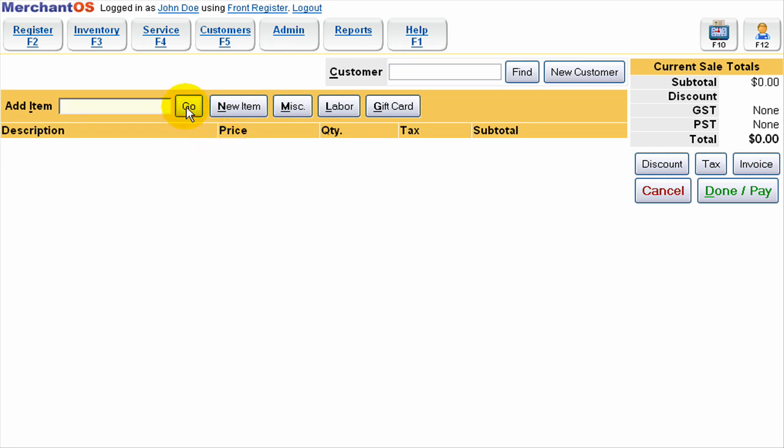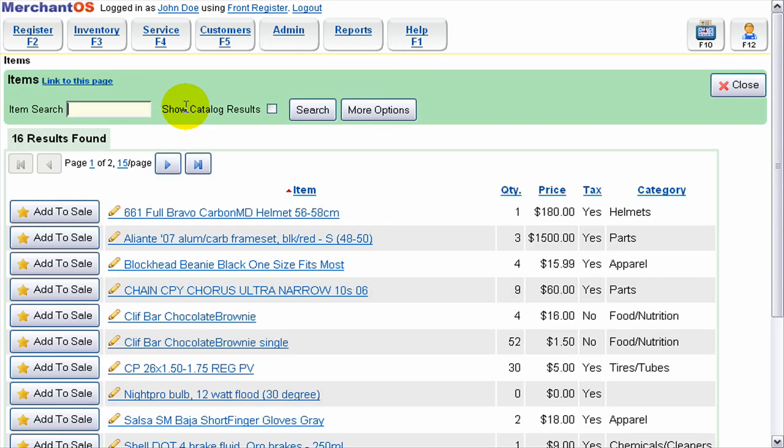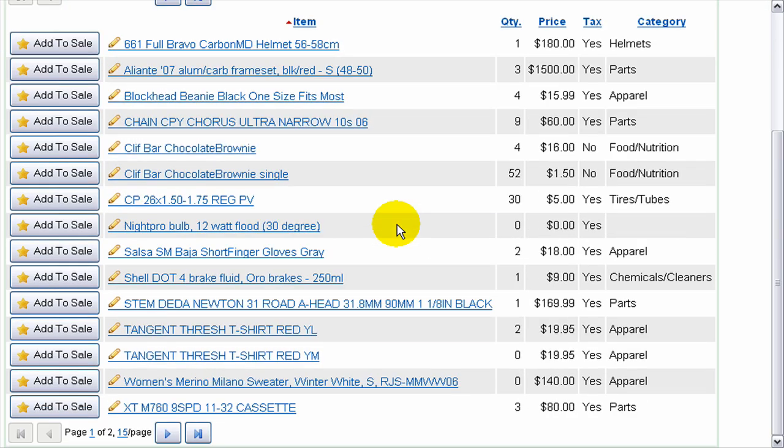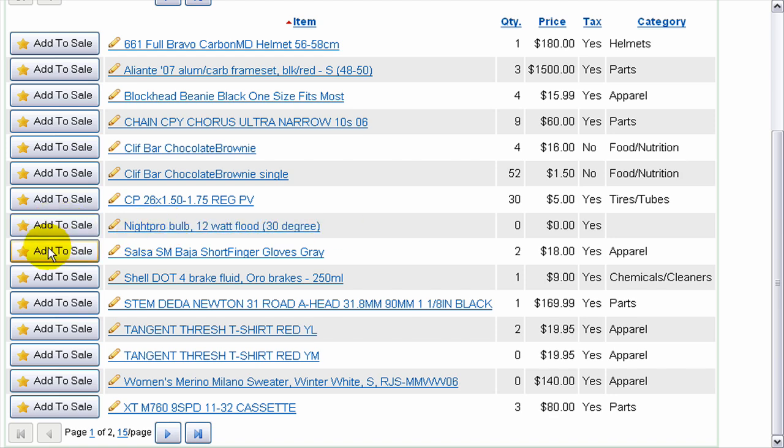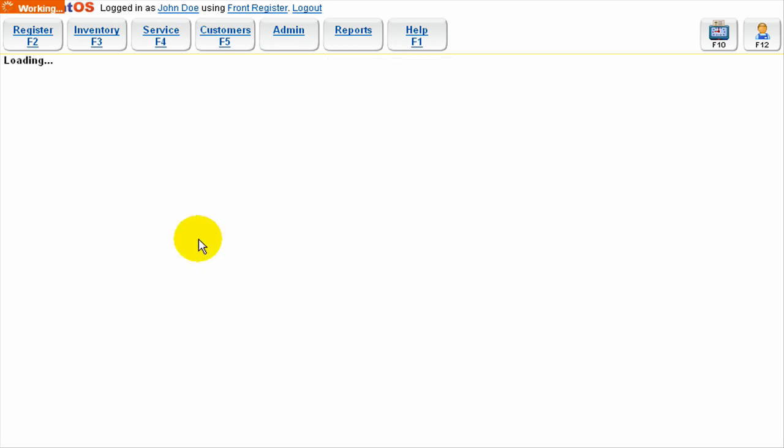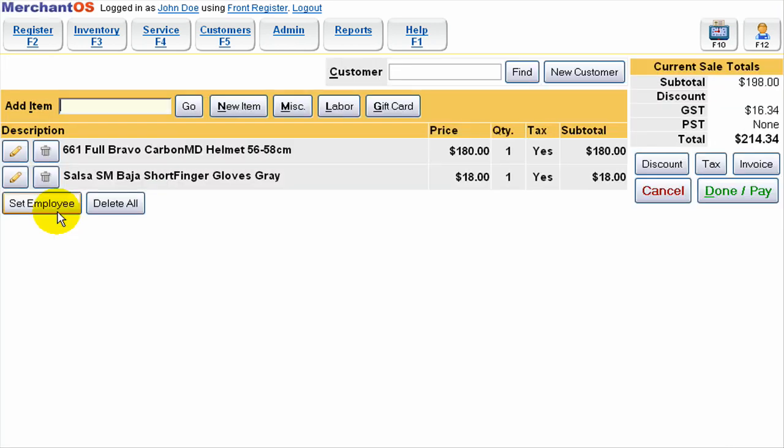Next I'm going to search through all my items and add an item to the sale. So I just press go and here's a list of all the items in my inventory. I'll pick an item to add to the sale and I'll do that again. So now I've got two items added to the sale.